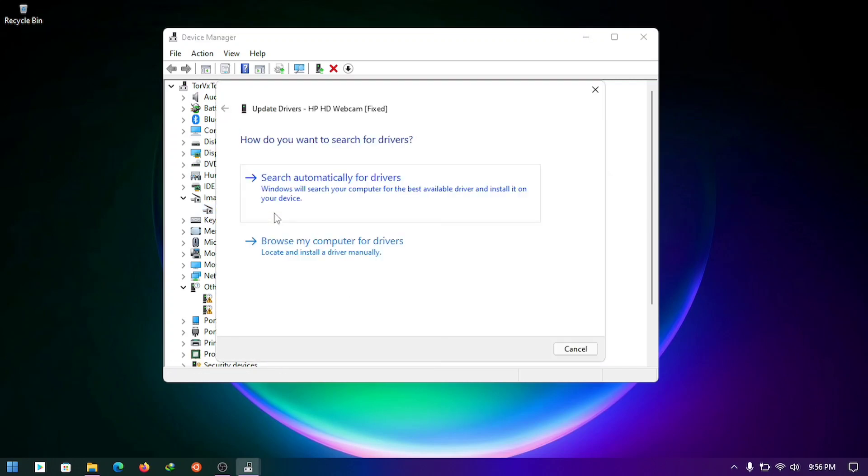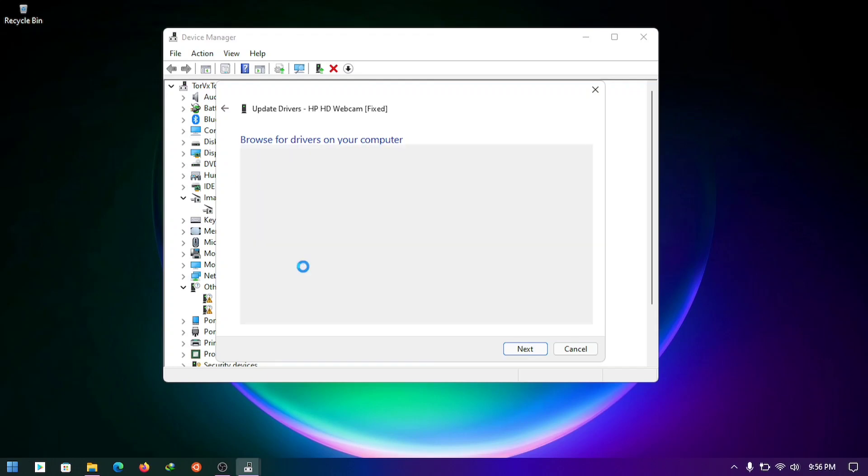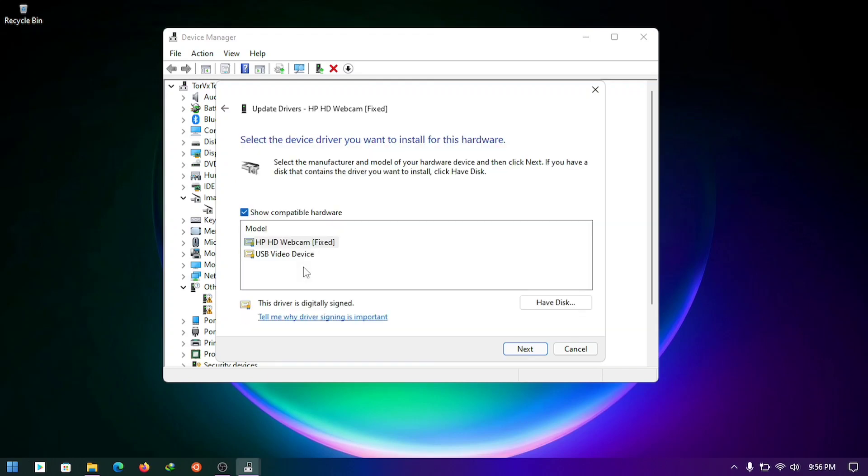Browse my computer for driver. Let me pick from a list of available drivers on my computer and choose the second camera installed.